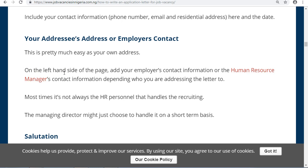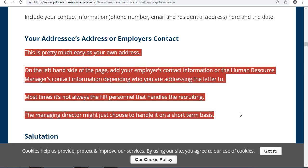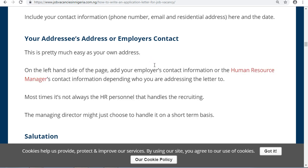On the left-hand side of the page, add your employer's contact information or the human resource manager's contact information, depending on who you are addressing the letter to. The managing director might handle recruiting instead of HR, so whoever you are addressing, make sure you put that person's contact details.